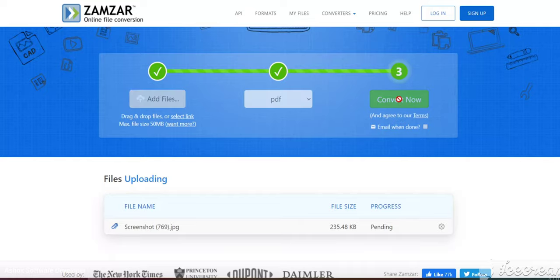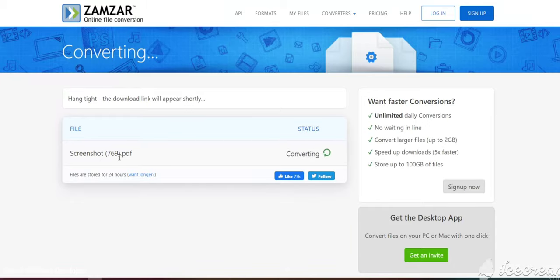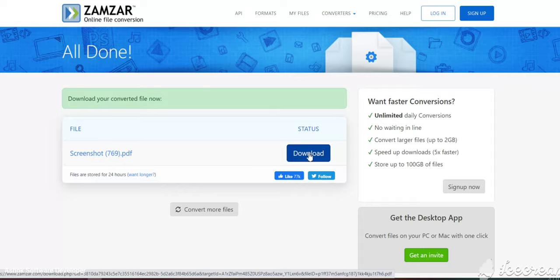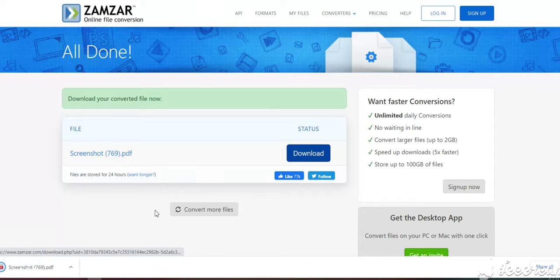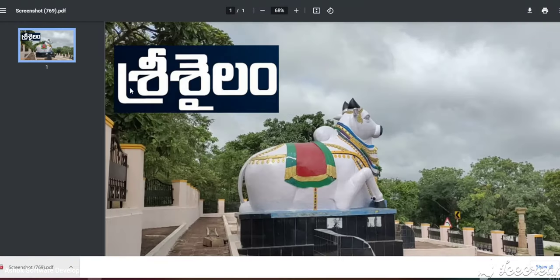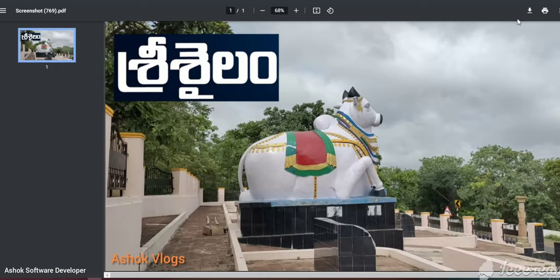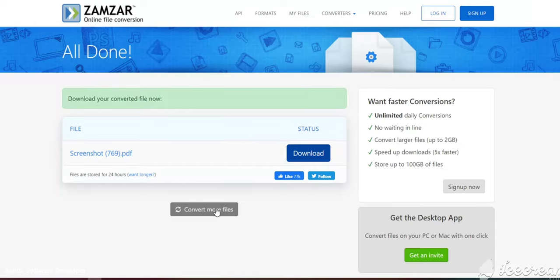I'll click 'Convert Now' and it's converting. Here we get an option to download — just download and use it as a PDF. The PDF is downloaded. Let's open it — you can see it is a document. The image has been converted into a document.